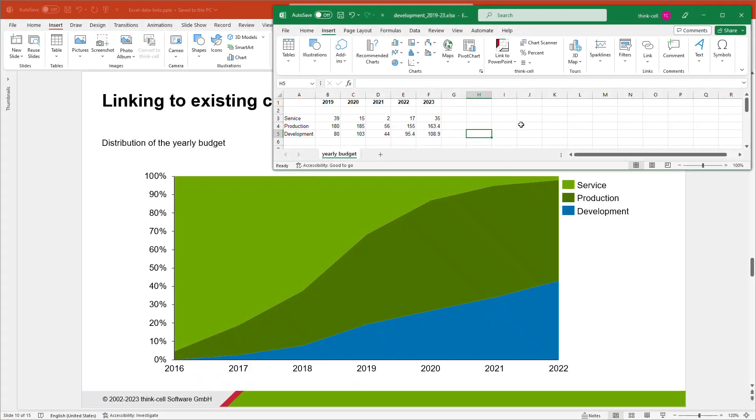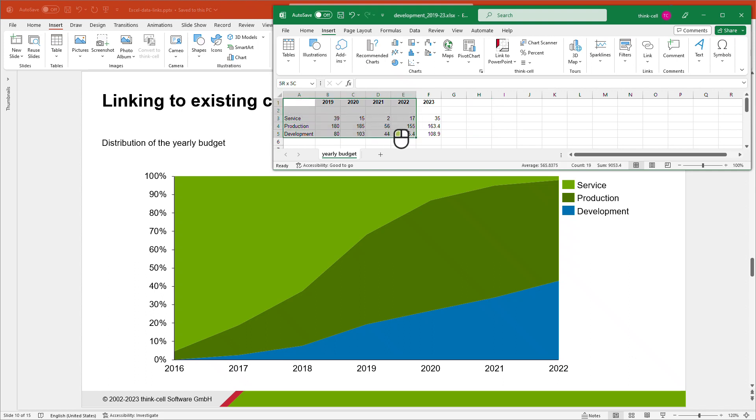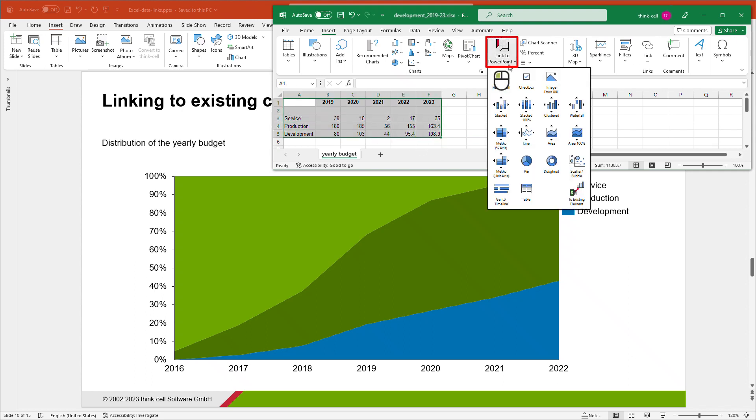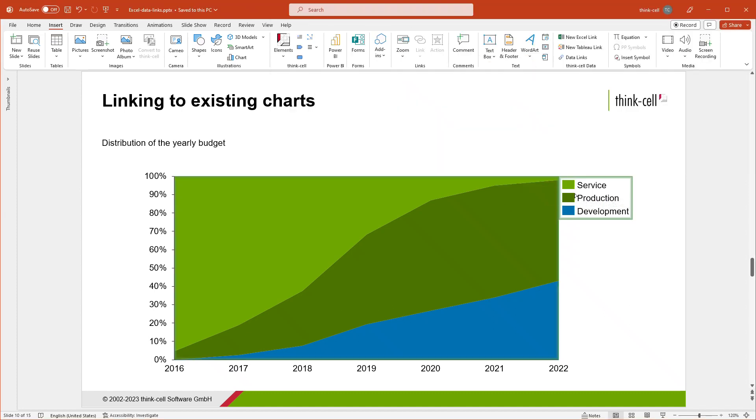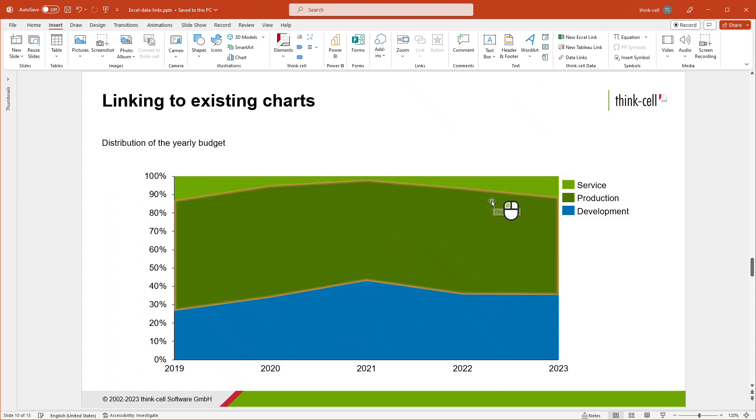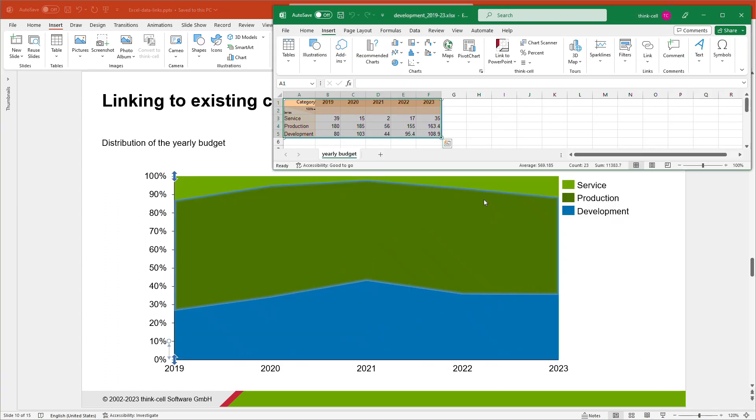ThinkCell also allows you to link a selected data range in your Excel workbook to an existing chart in a PowerPoint presentation. Simply open ThinkCell's Link to PowerPoint menu in Excel, select To Existing Element, and click on the chart in PowerPoint that you wish to link to. The chart changes according to the new data from Excel and is now linked to it.